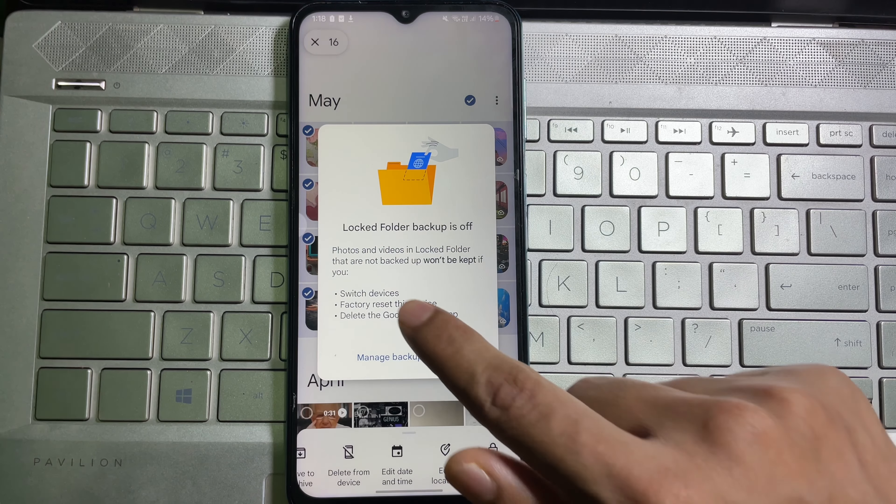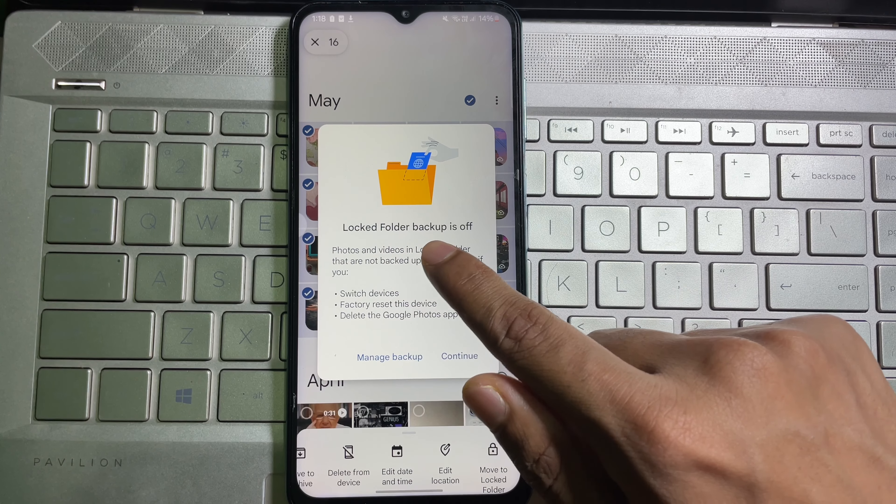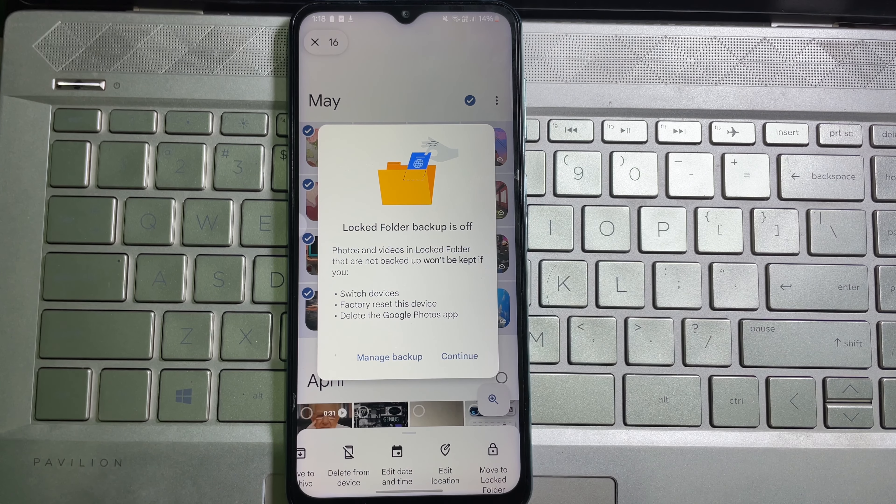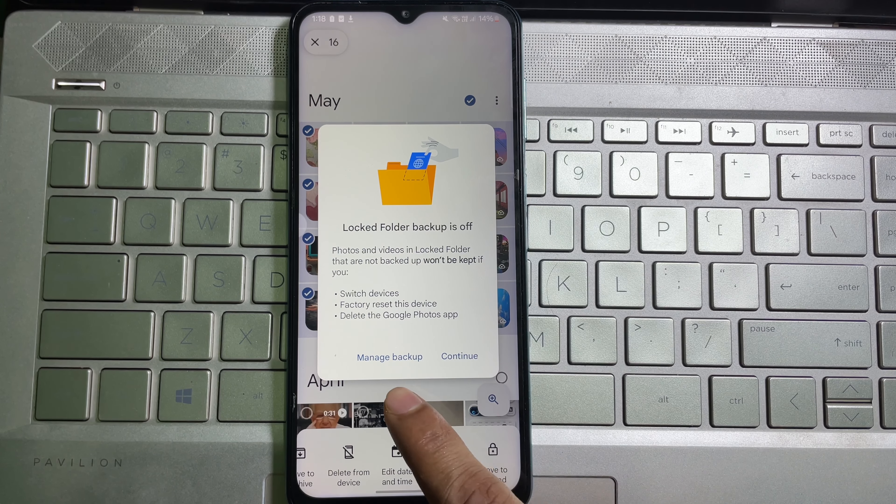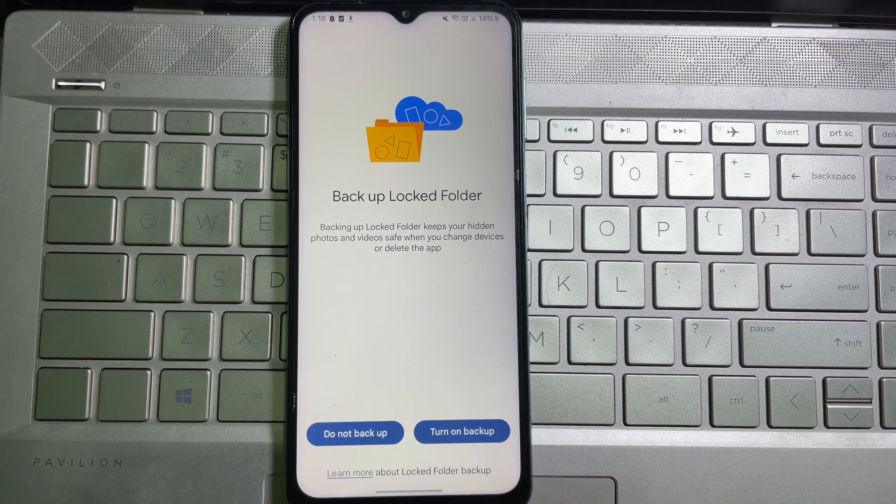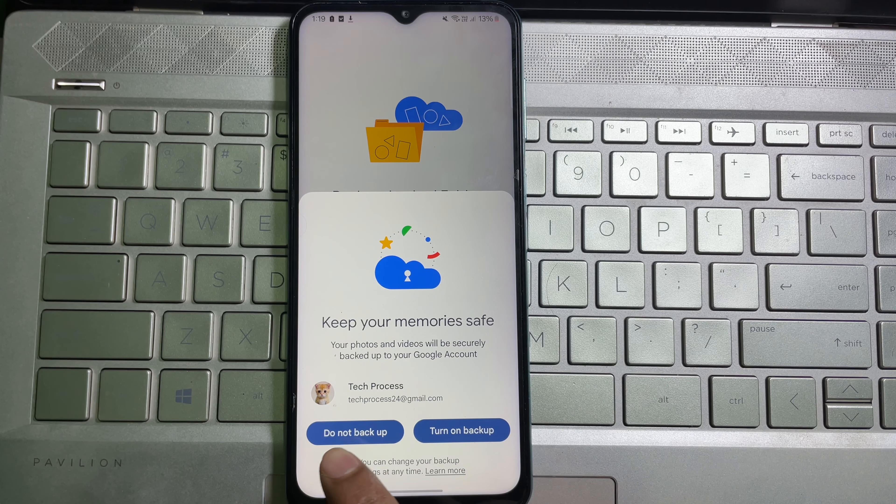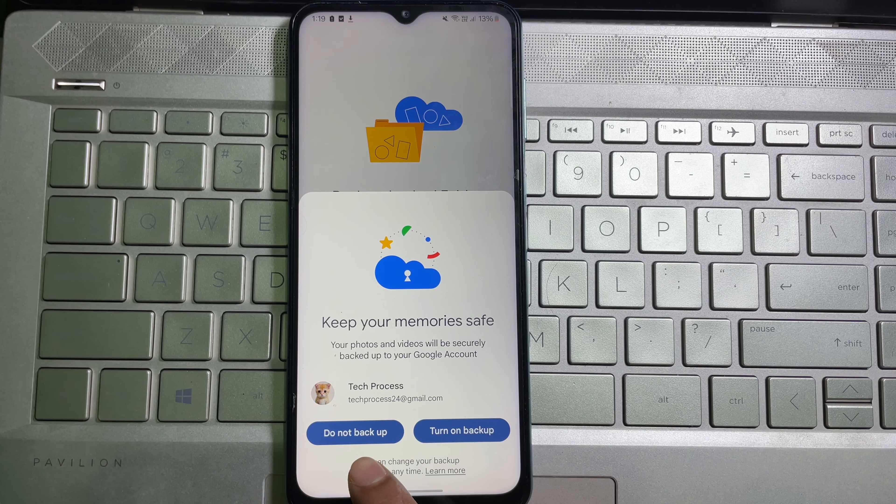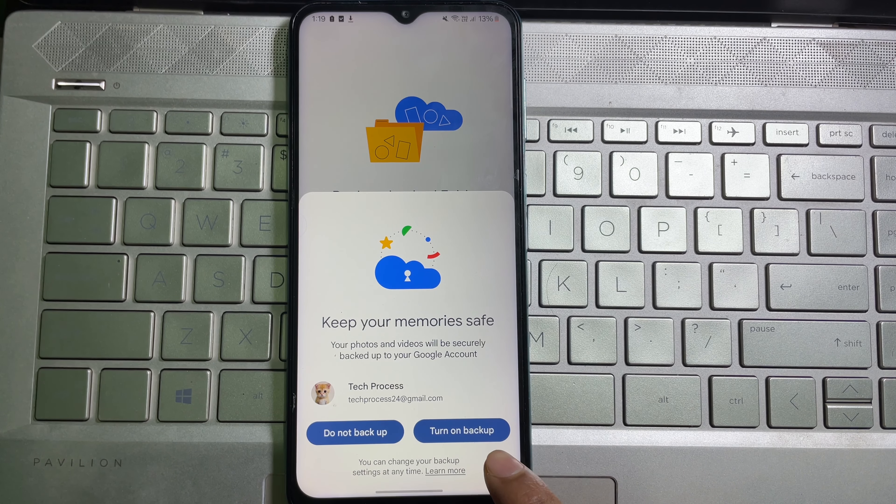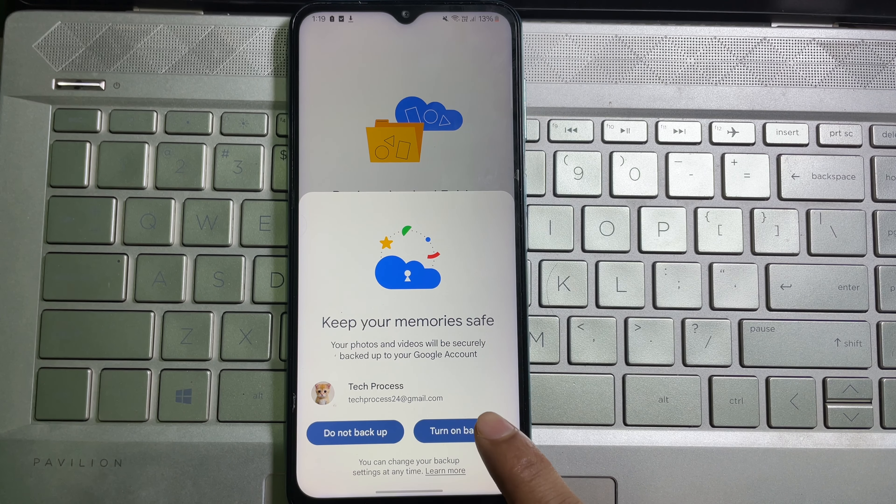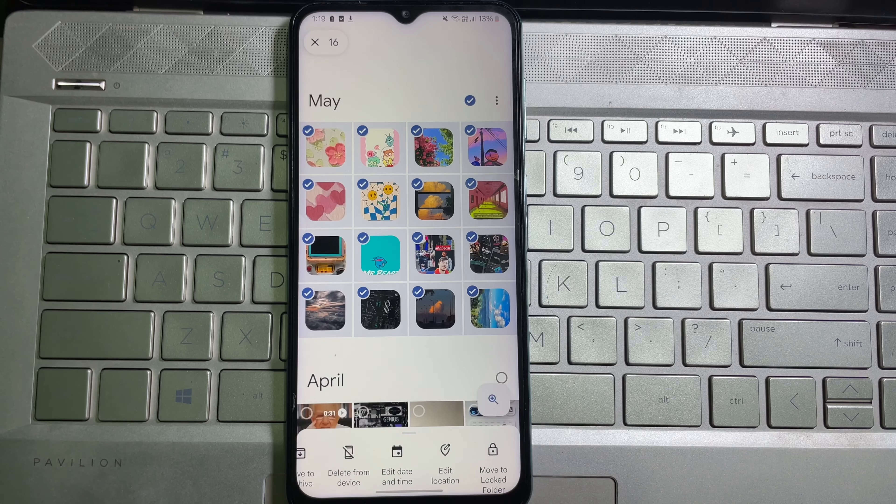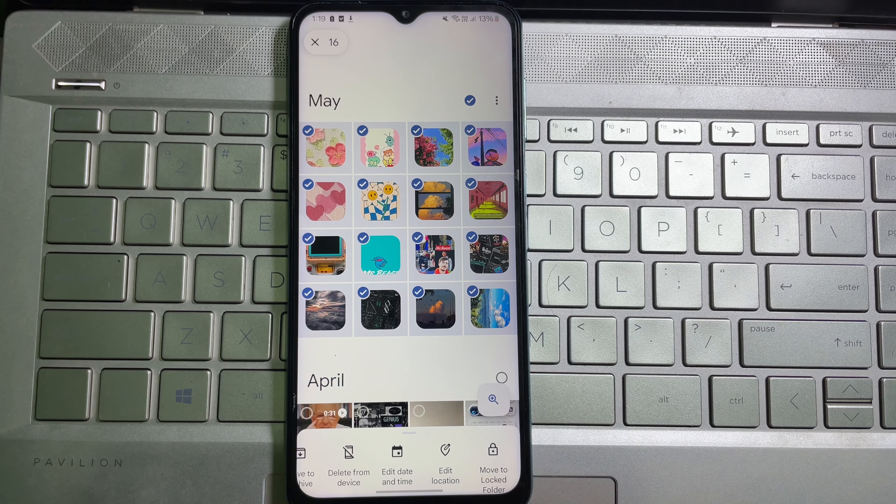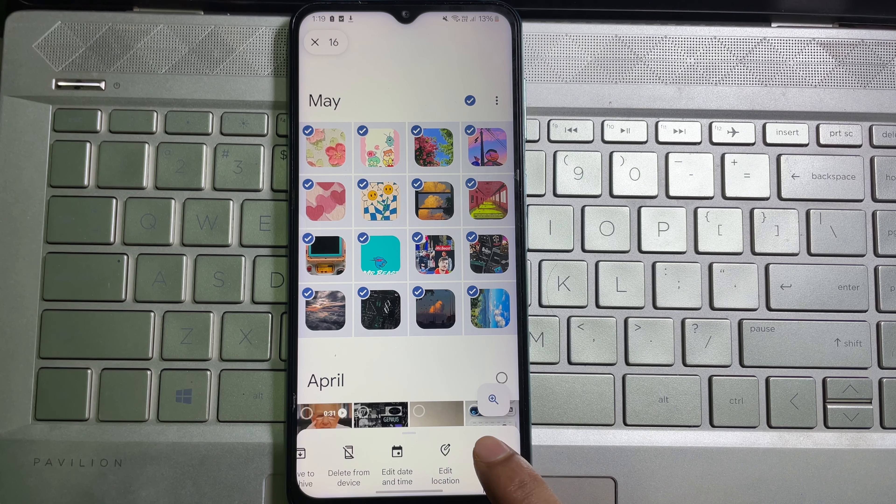Locked folder backup is off. To backup your locked folder, tap on 'Manage backup,' then tap on 'Turn on backup.' You'll get options for 'Do not backup' and 'Turn on backup.' Select 'Turn on backup,' then tap on 'Move to locked folder.'